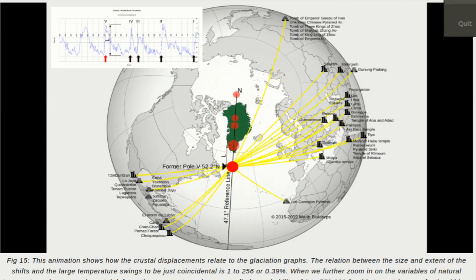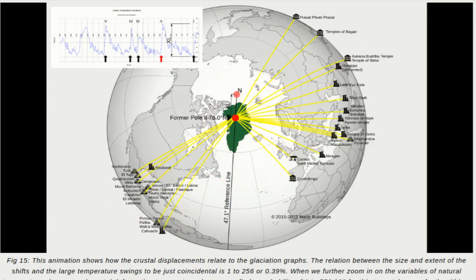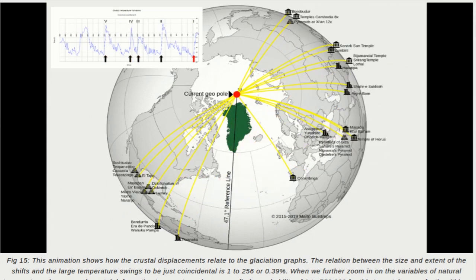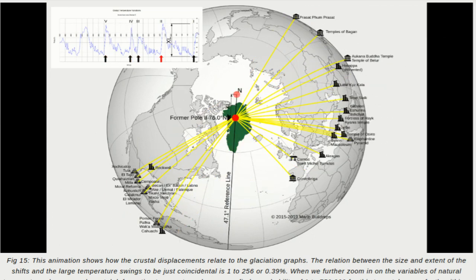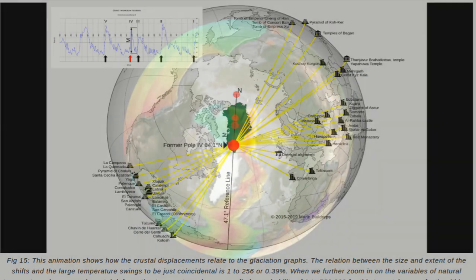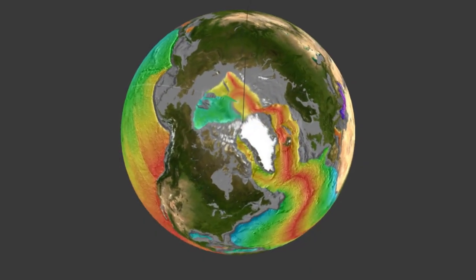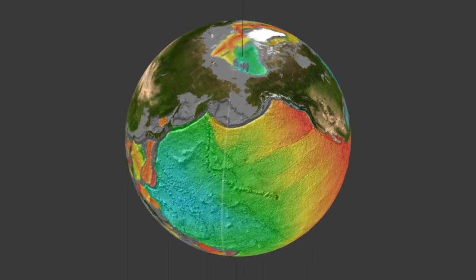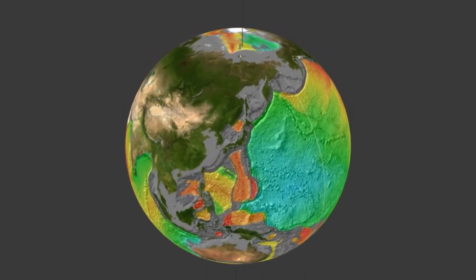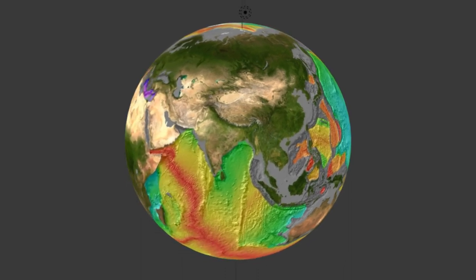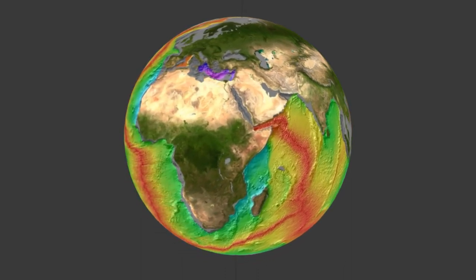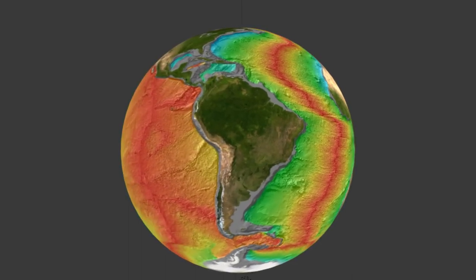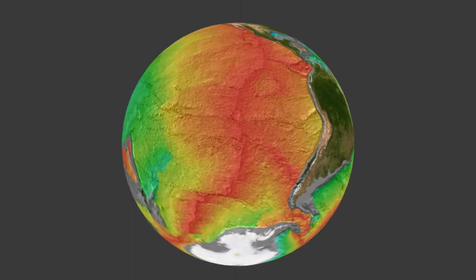Professor Charles Hapgood wrote in his book in the 50s, and we do not agree with his research. Nevertheless, his idea about crustal shifts was very interesting. What we have found is that the crust deforms, and this deformation pattern causes what we now understand as ice ages. That's enough talking about the research itself.